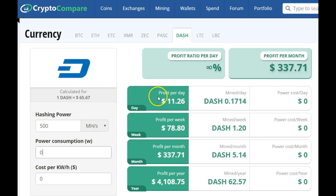The calculator tells us that the current price of one Dashcoin is $65.67. Based on that, it gives a profit per day of $11.26 and a profit per year of just over $4,000. The contract price for 500 megahash of Dashcoin is $2,210. Now, this is changing all the time — the returns look very, very strong, but there have been huge fluctuations in the price of Dashcoin. Probably a month ago it was at $15; a week ago it was at $100; now it's back to $65.67.